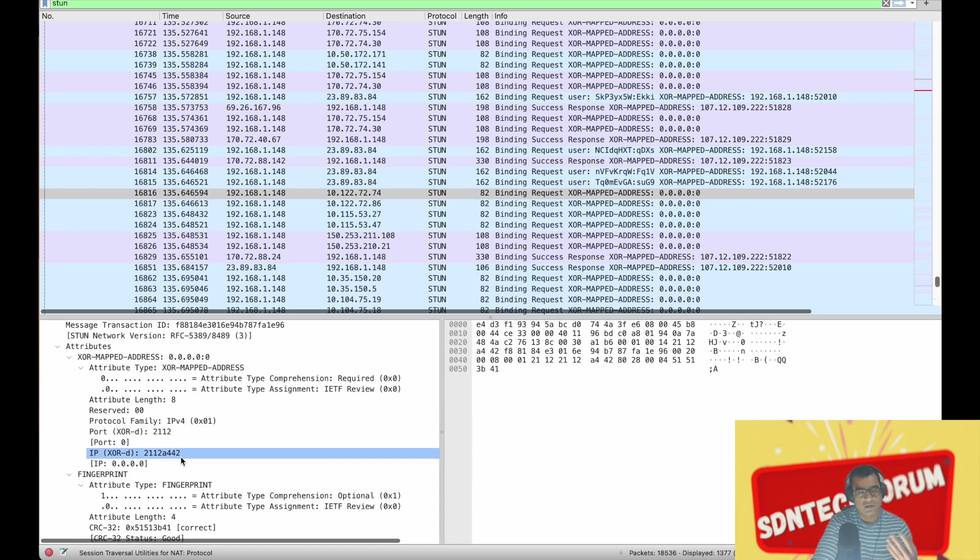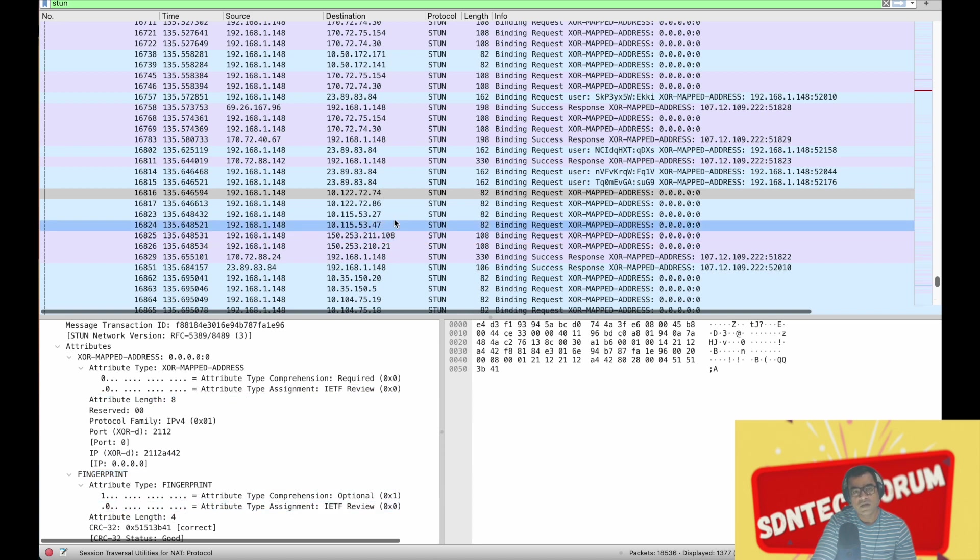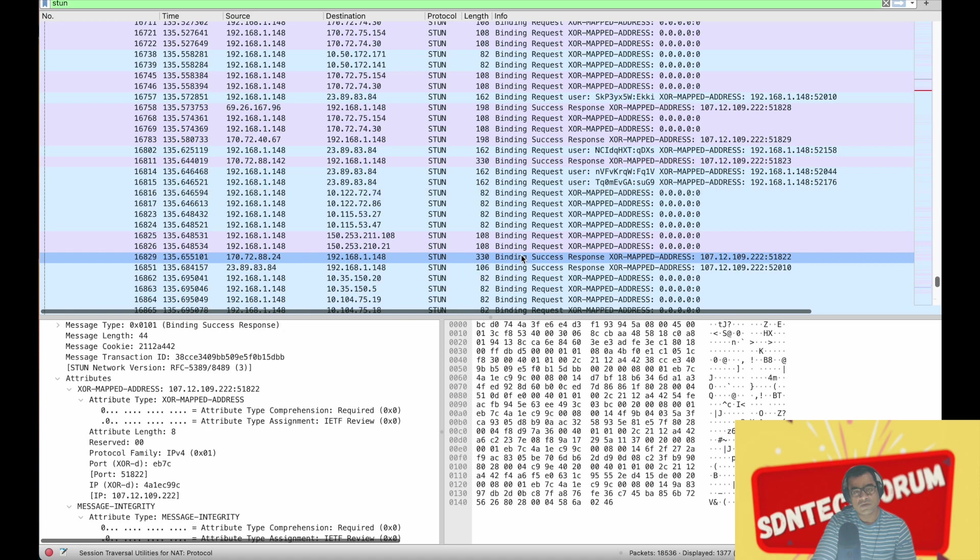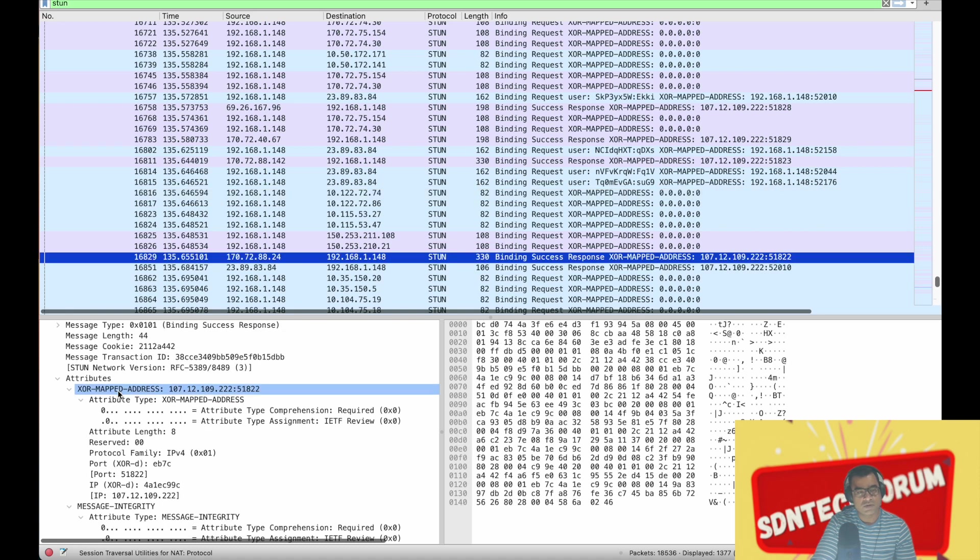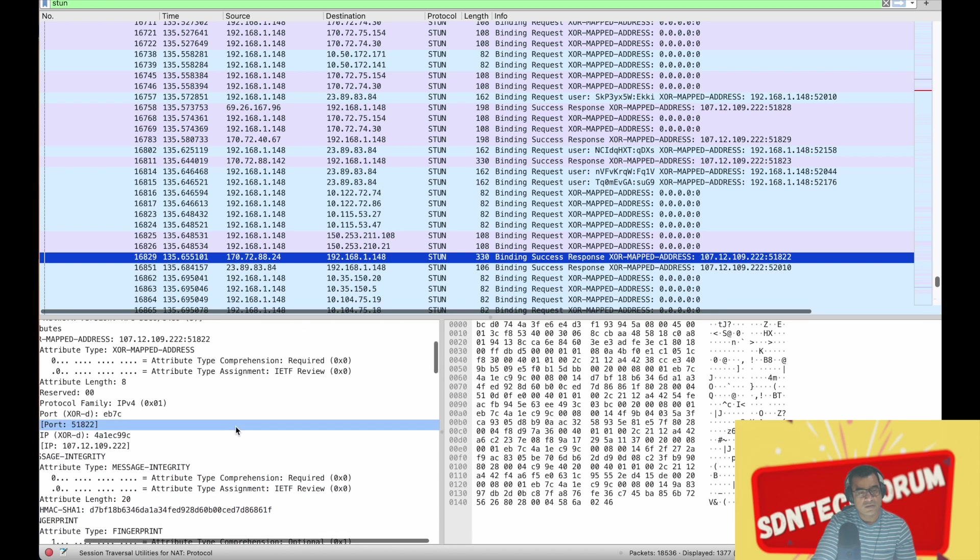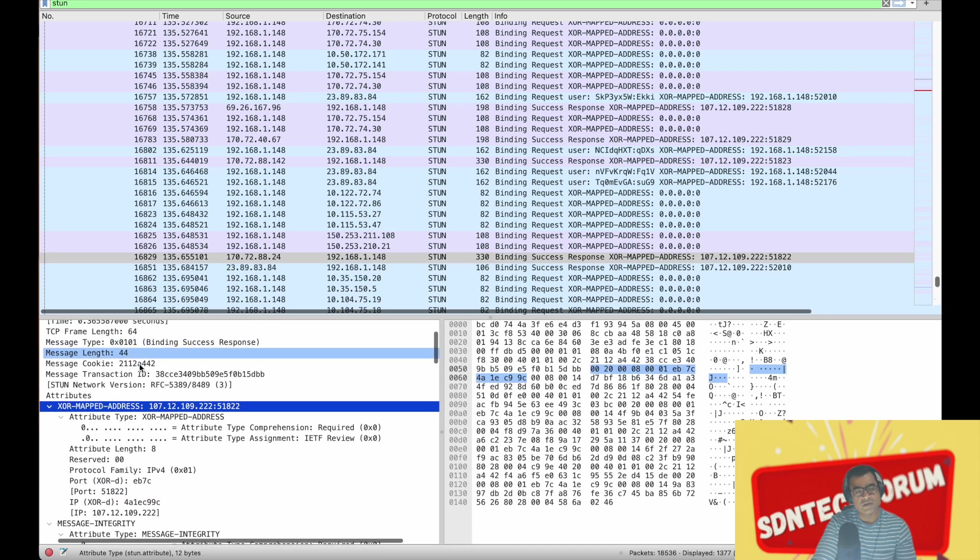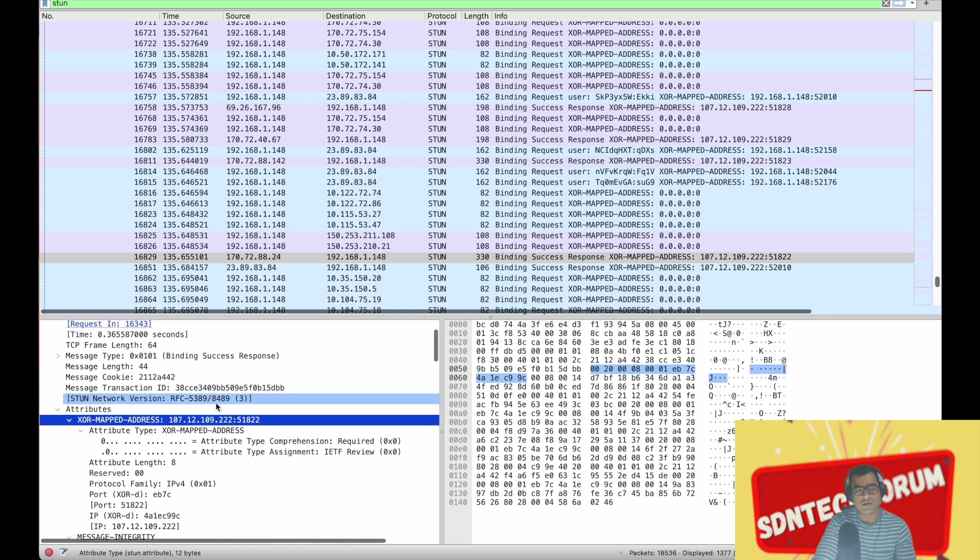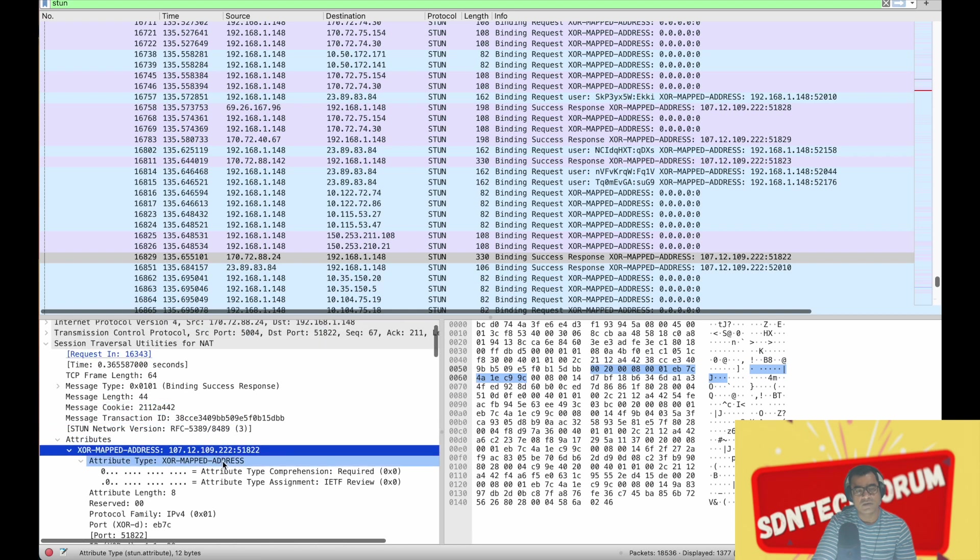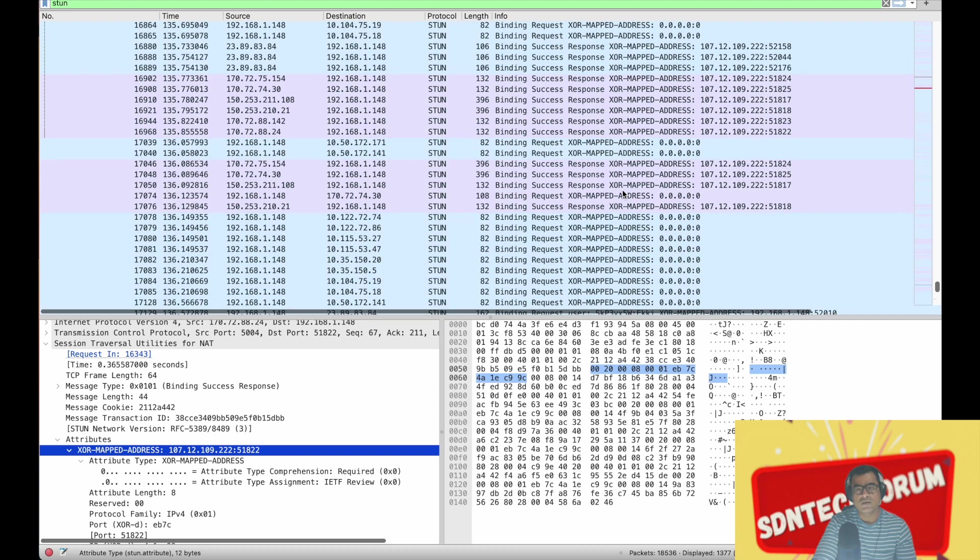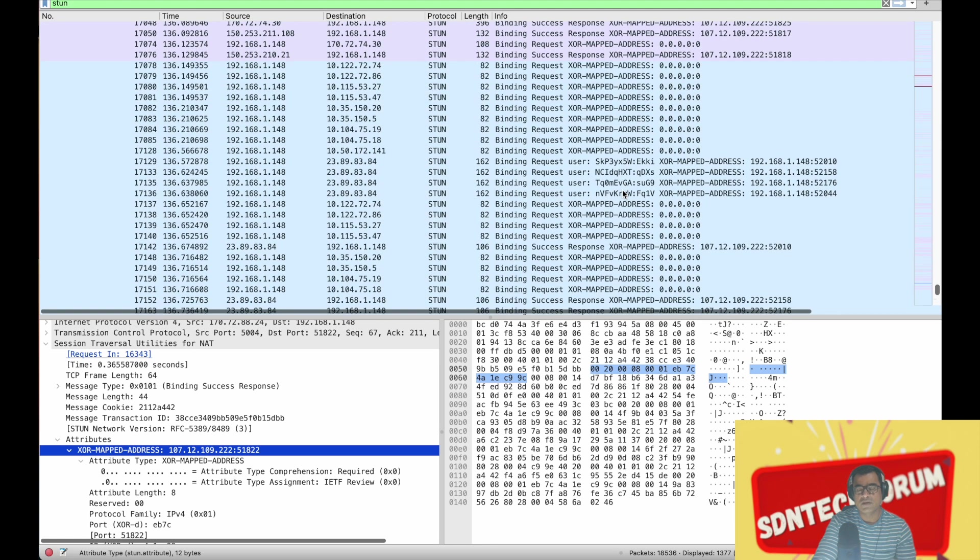So this request, when it makes it to the STUN server, is supposed to get a response. And once you get the response, you will see that the actual public address is encoded as XOR mapped address within the attribute of STUN. So this is how the client discovers. And once it discovered that, it can go ahead and do a DNS discovery and start creating a session with that.